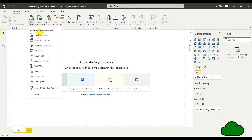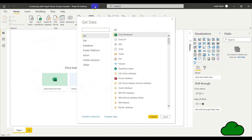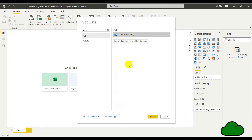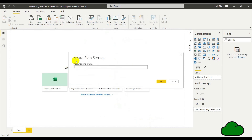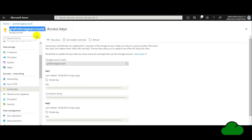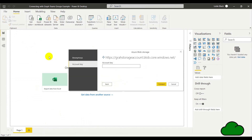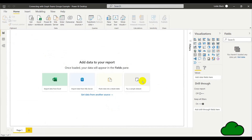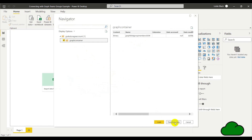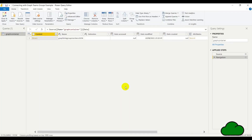In Power BI we're going to create a connection to the Azure blob. I enter the account name and the storage account key. Now I import the data into Power BI and create the report.